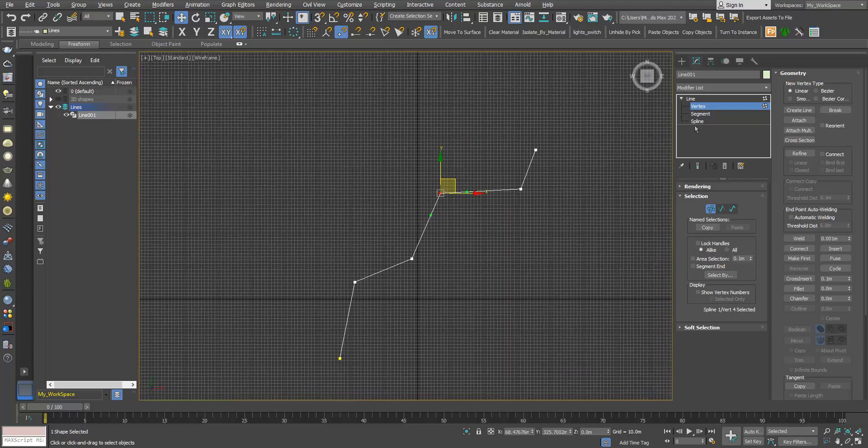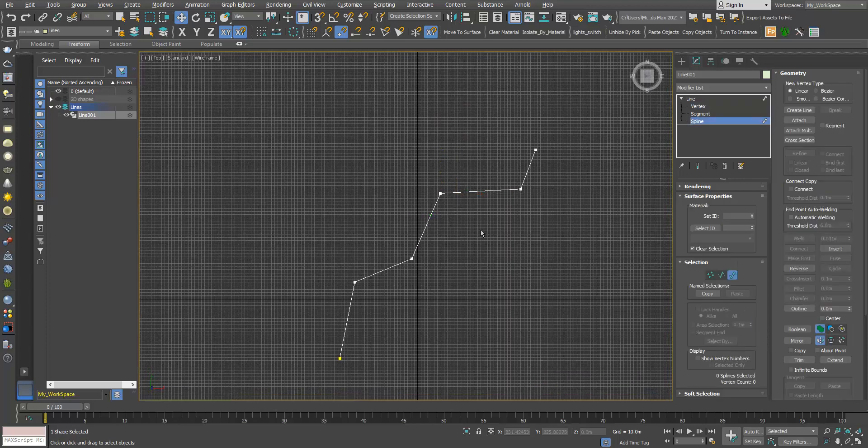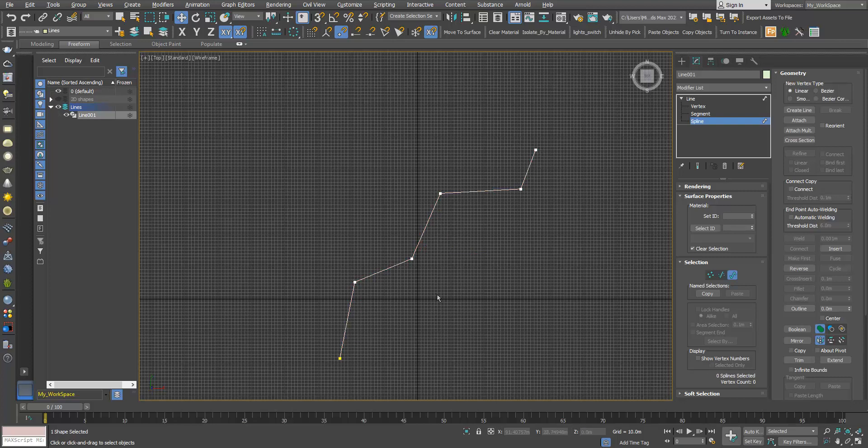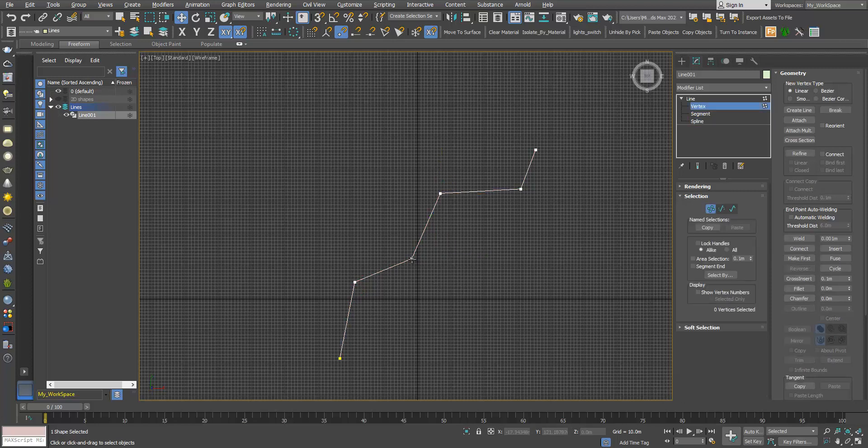If I go to spline and click here, as you can see now I have one spline. Let's do it again. I will choose this one, break.